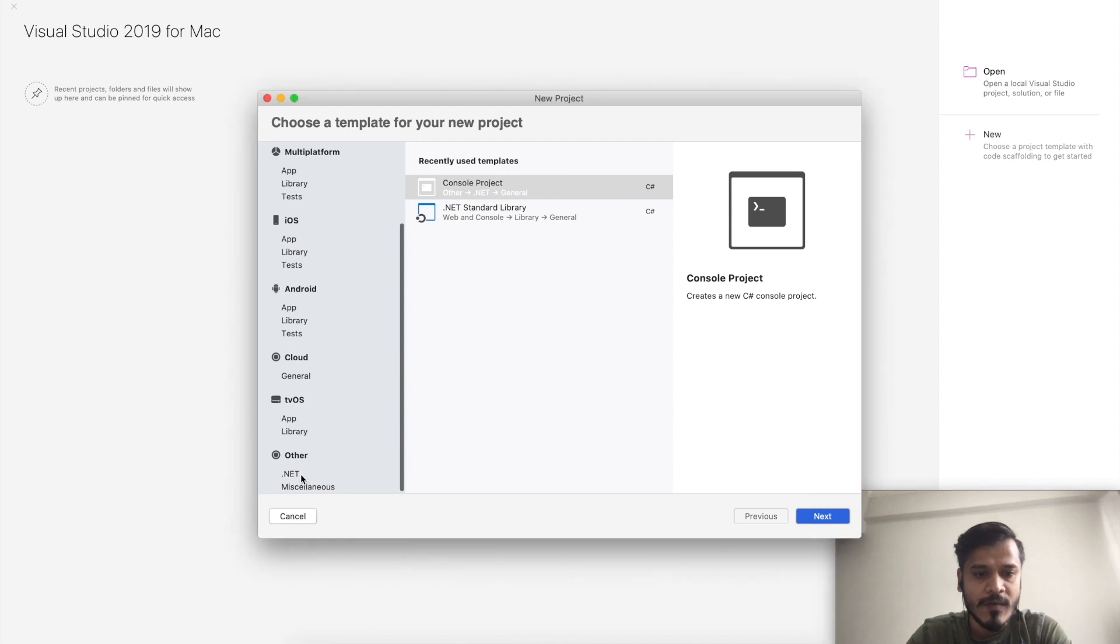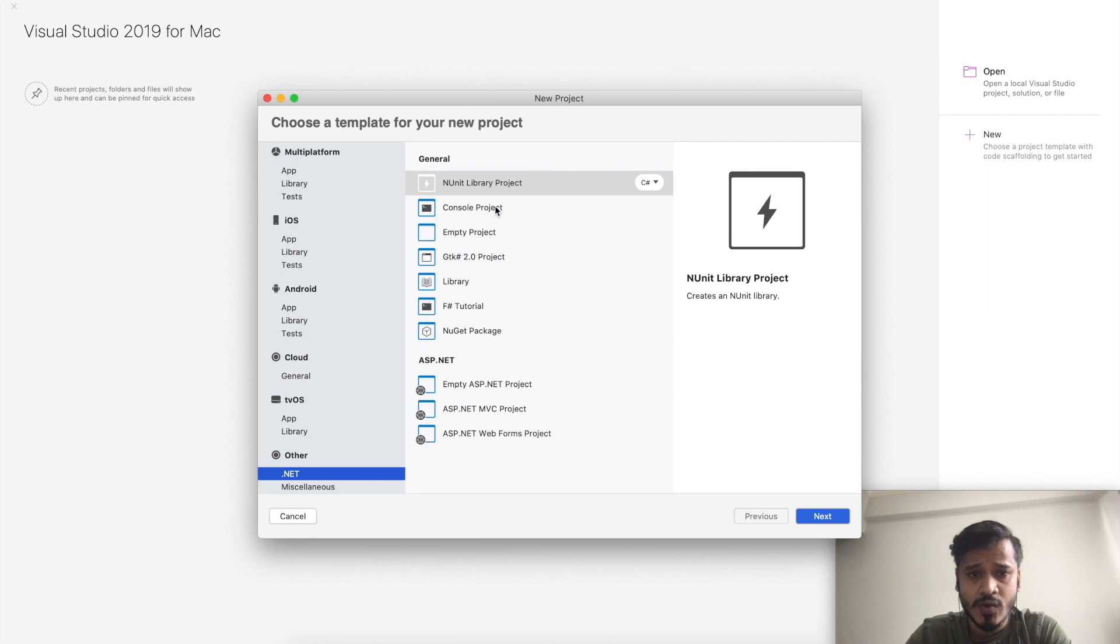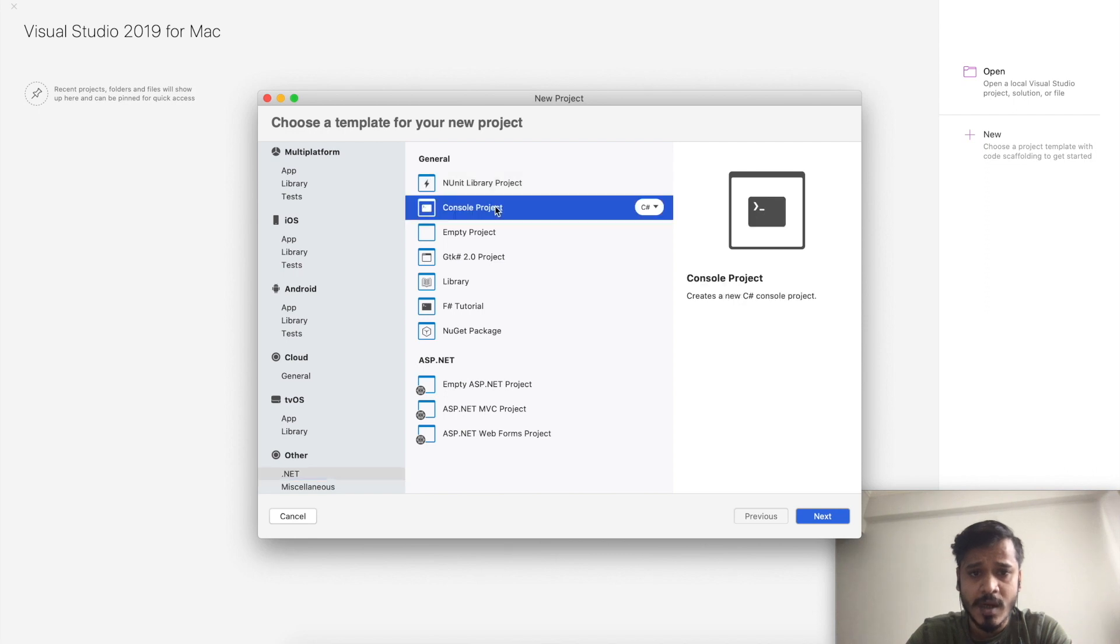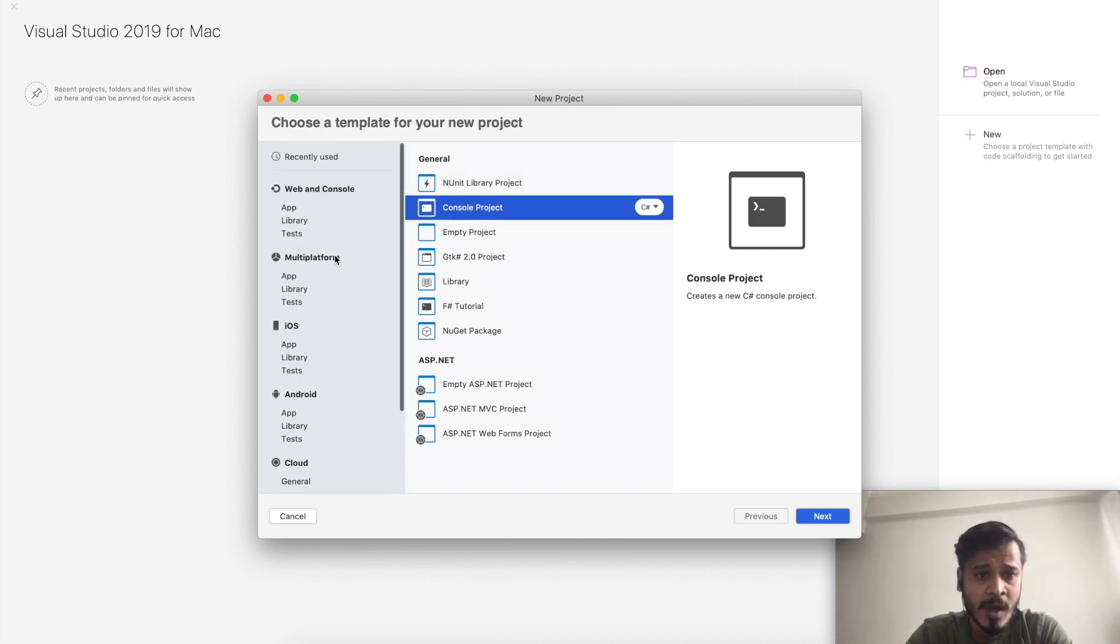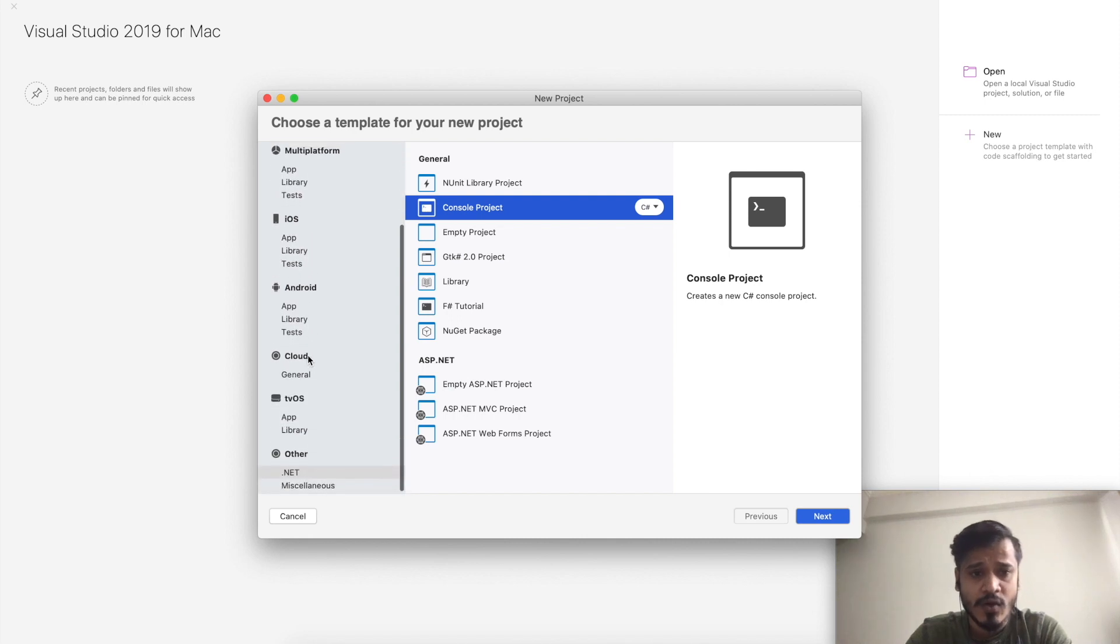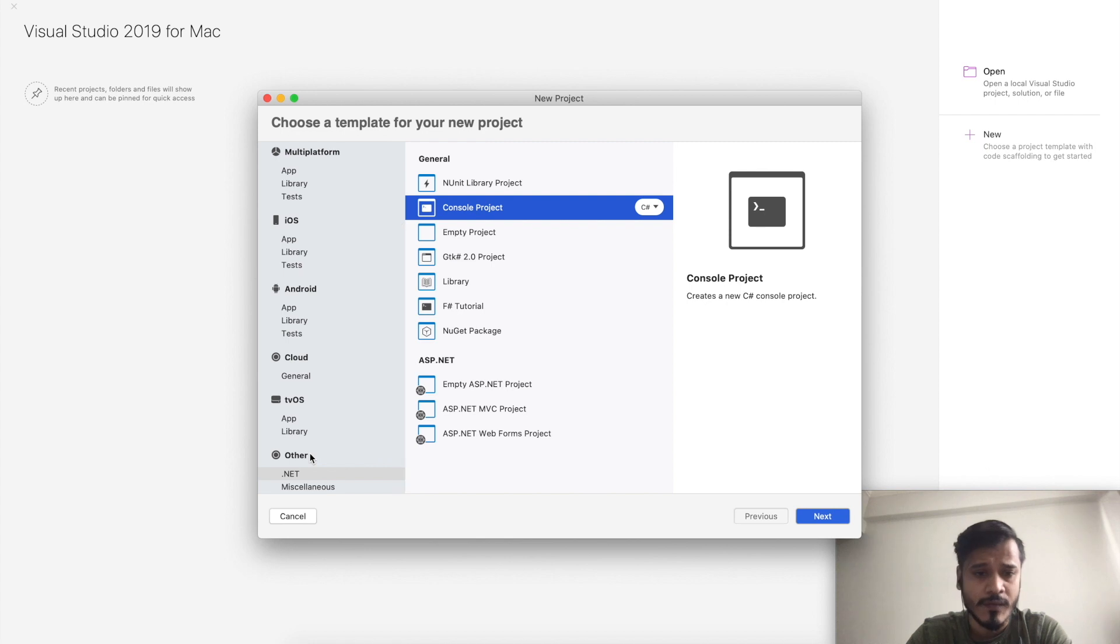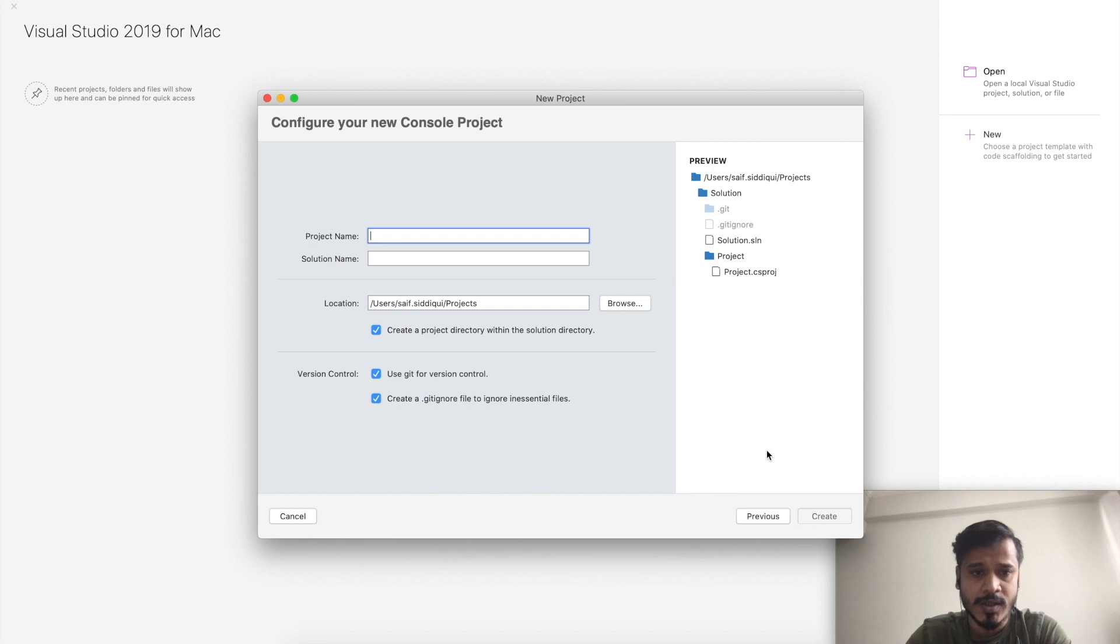I will choose dotnet, and after that I'll choose a simple Console project. There are a lot of options you can choose from, and you can also create iOS and Android applications, but for the sake of simplicity, I'll be choosing the dotnet framework and go to Next.